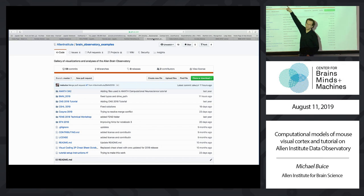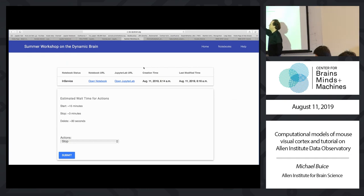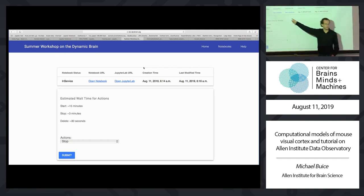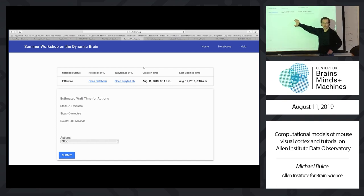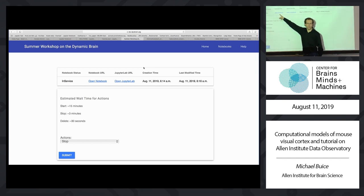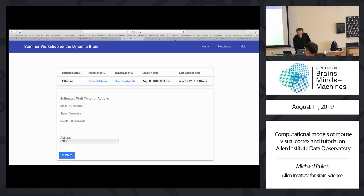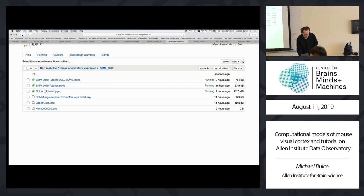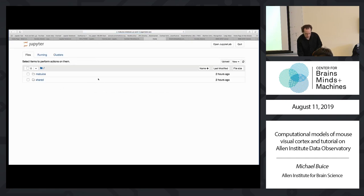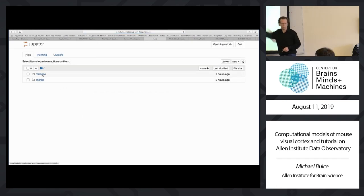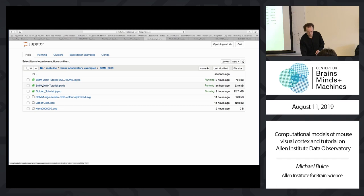Alternatively, you can look for Allen Institute slash brain observatory examples on GitHub and clone that repo. Once you get to the point where you see this screen, if you see 'open notebook', just click it and you're all set. Click your brain observatory examples and BMM 2019, and we're going to start with the guided tutorial.